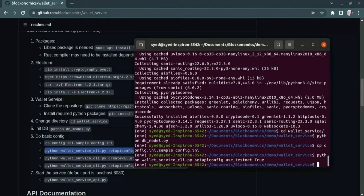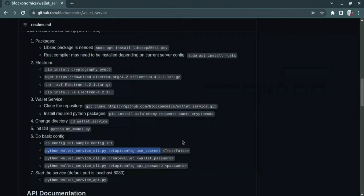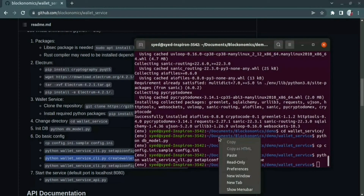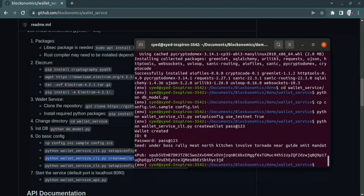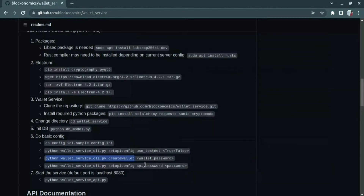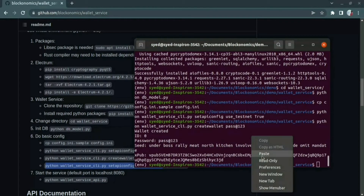Let us create a wallet by using the create wallet command. The create wallet command takes one parameter which is the password of the wallet. Once the wallet has been created, you can see the information about the wallet: id, password, seed, and the xpub key. Then we need to keep an API password for authentication so that only the HTTP calls with this API password will be allowed by the valid service.